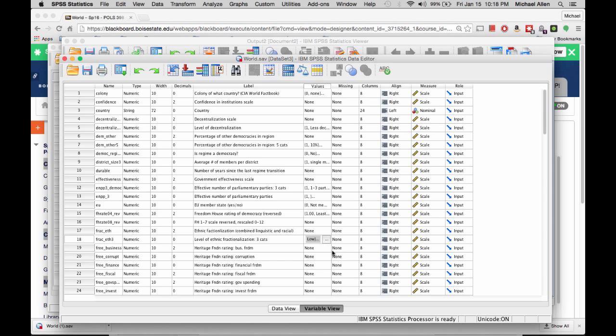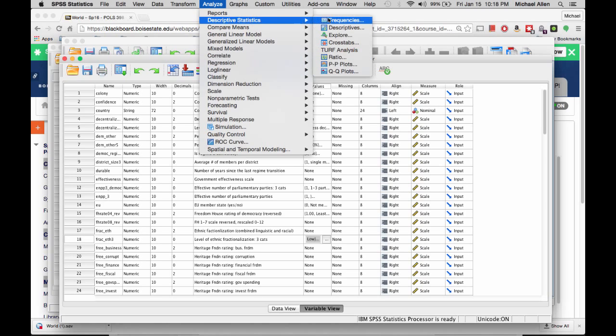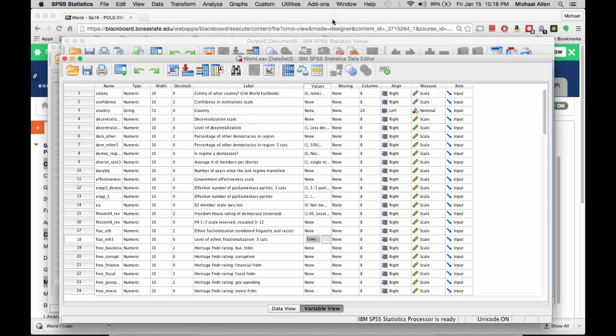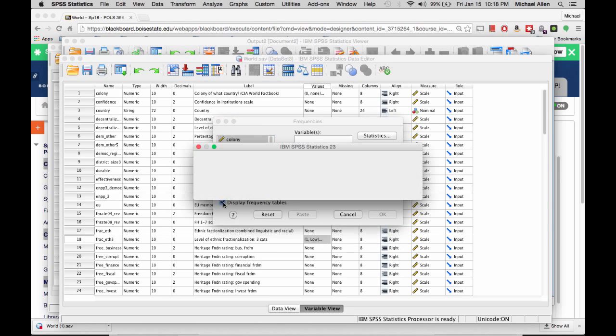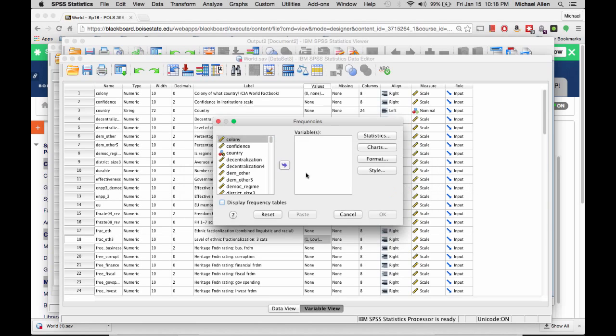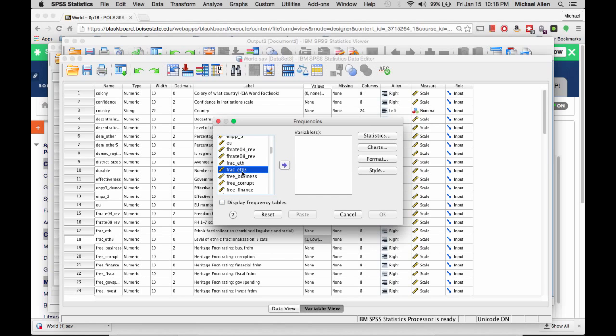Now I'm going to show you how to calculate descriptive statistics in SPSS. Click on Analyze, Descriptive Statistics, Frequencies. In the Main Frequencies window, make sure the Display Frequency Tables box is unchecked. Move the appropriate variable over to the variables box, so FRAC underscore S3. I'm just going to move that over by clicking on this arrow here.